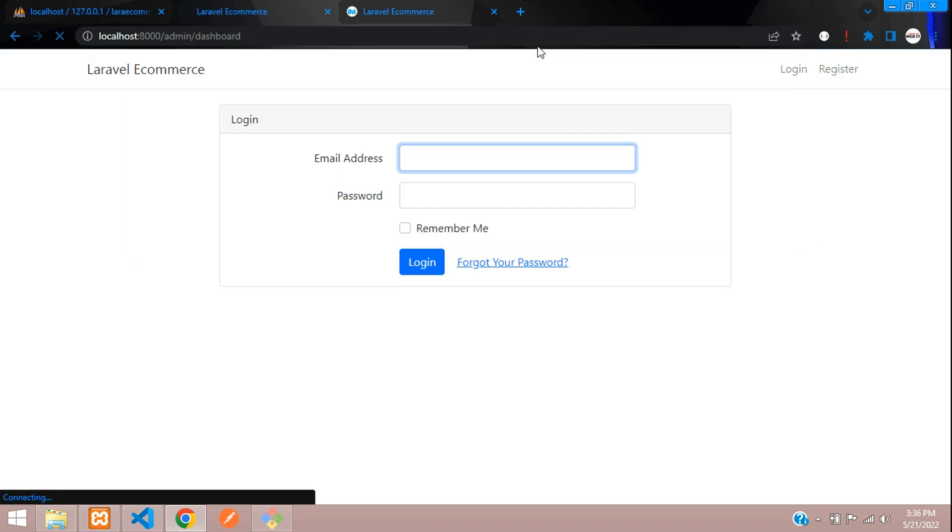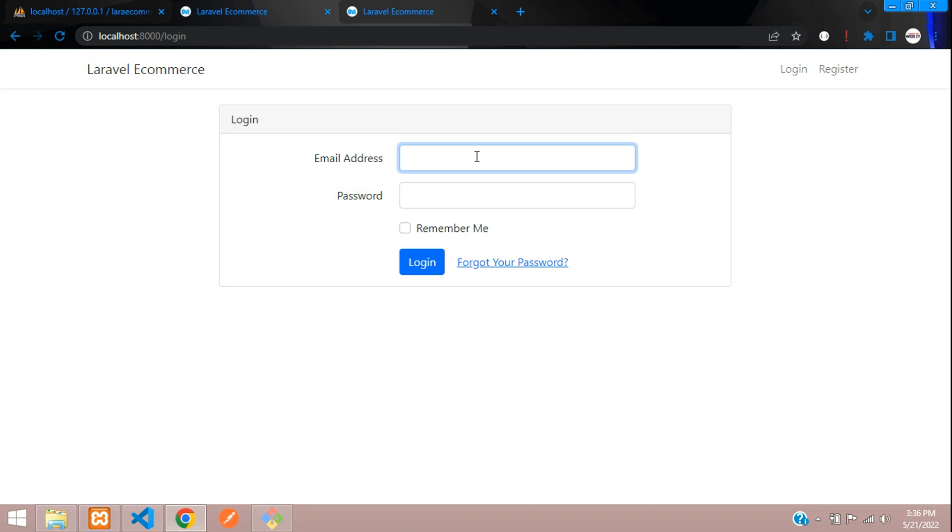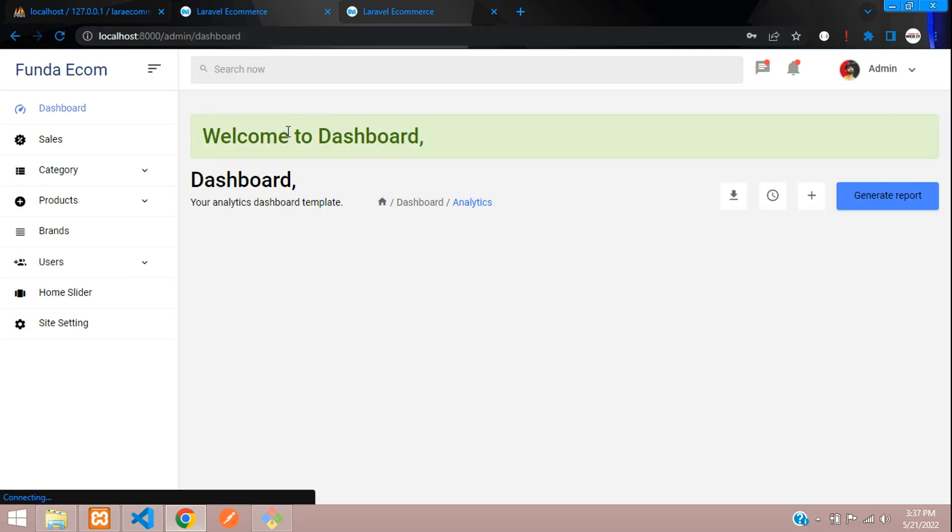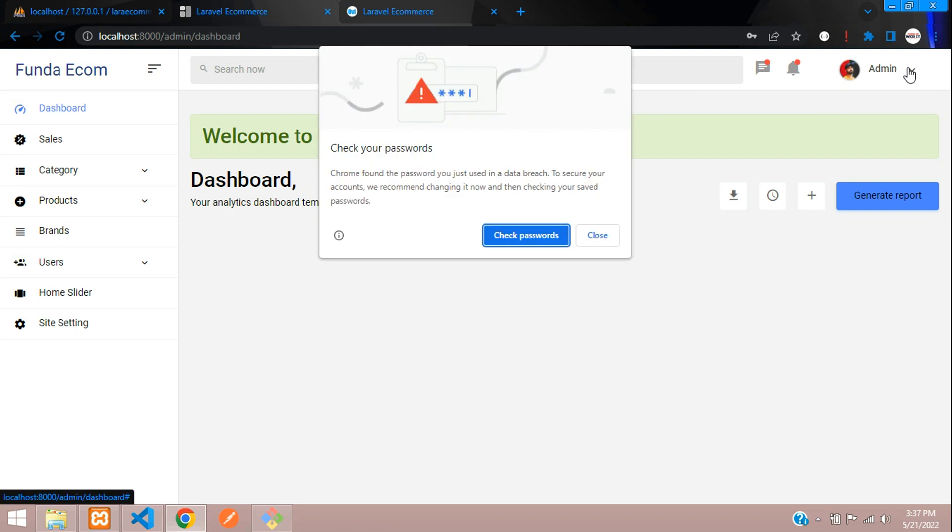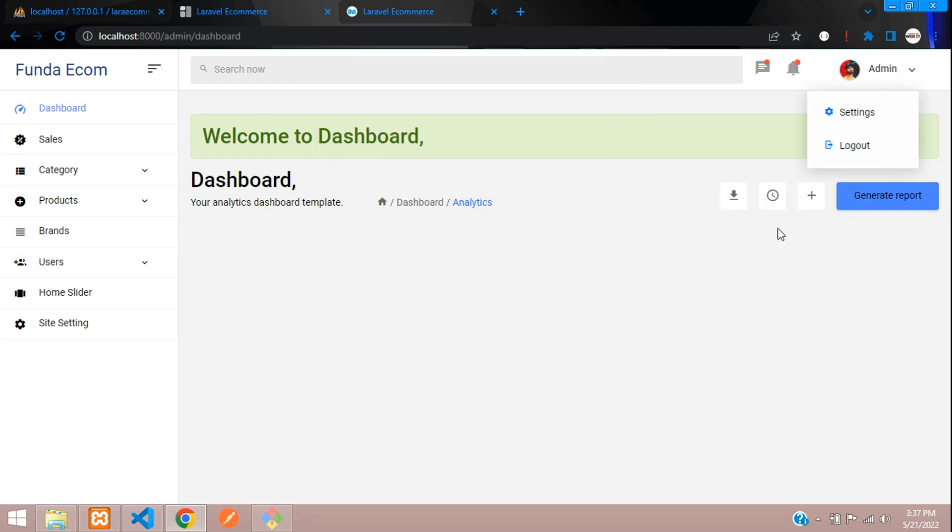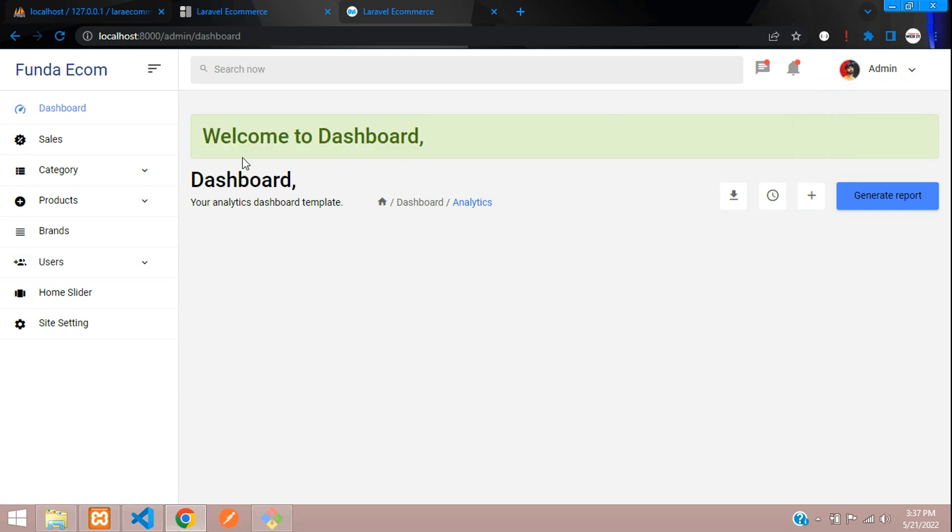Let's try to access admin first. It's asking for login. admin@gmail.com, the password, login. Here you see logged in successfully. It's shown as admin over here. Admin and welcome to dashboard. You're done.